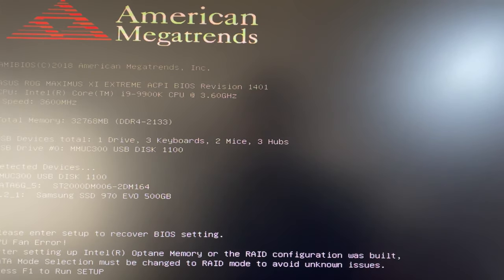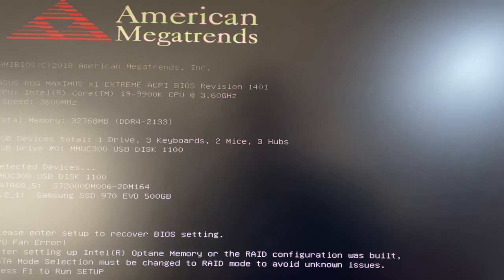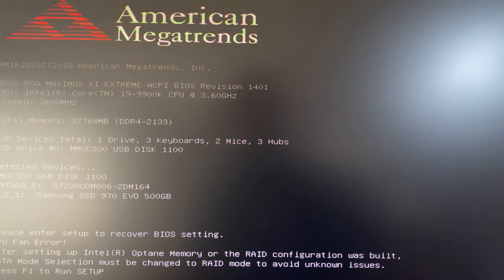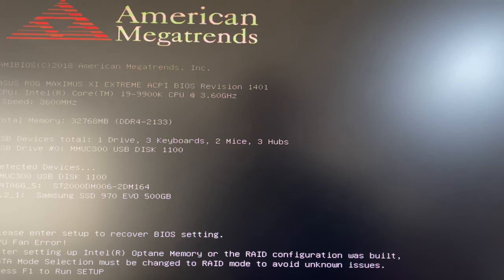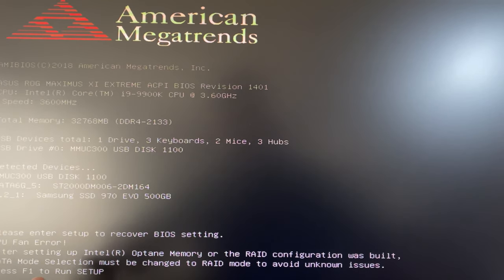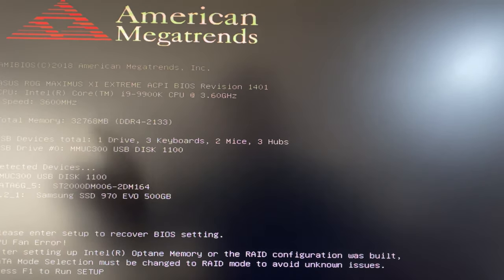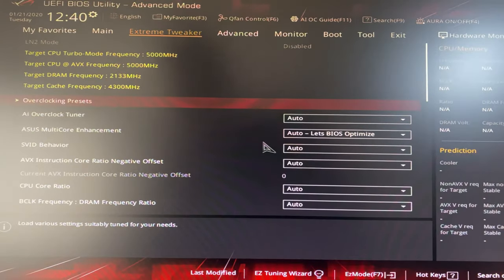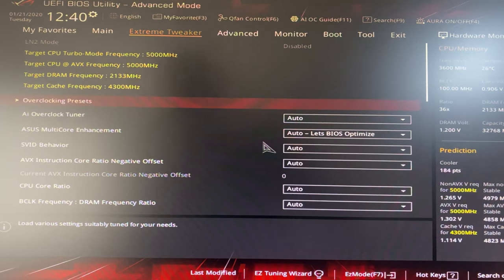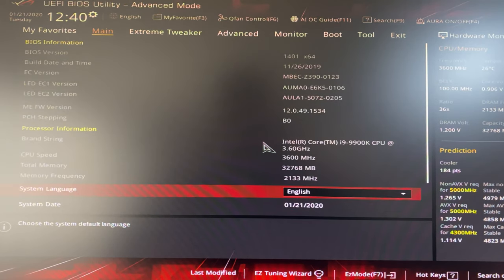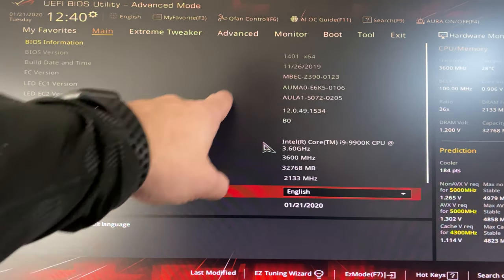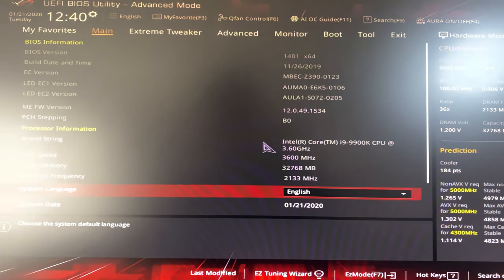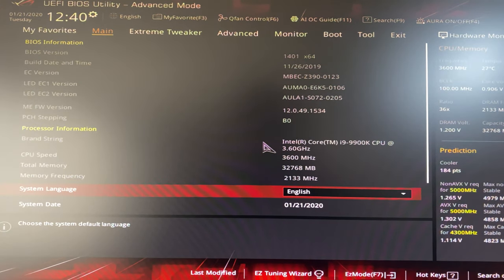We are back into BIOS. This is the message you're going to get for the system setup because we did the update. We got a CPU fan error and that's because of how I have my fan setup. We're back in and we're going to go to main. You can see we are now updated to BIOS 1401, so that's very important.